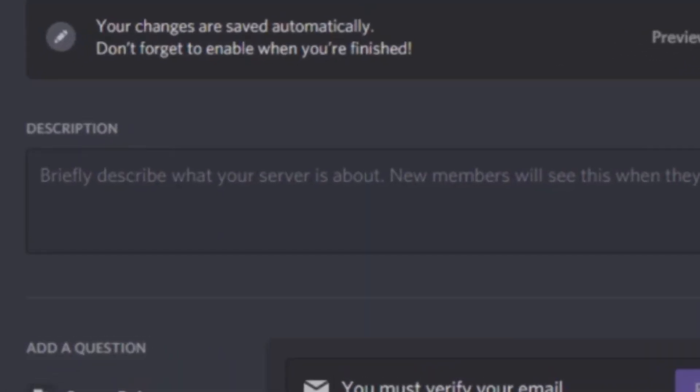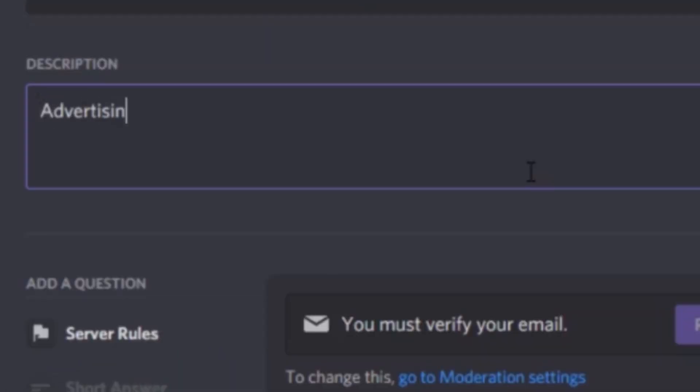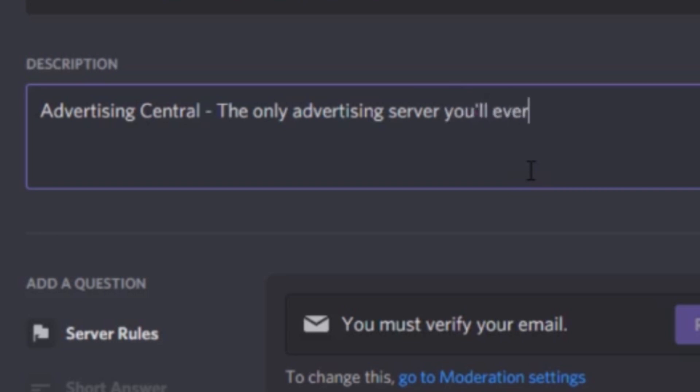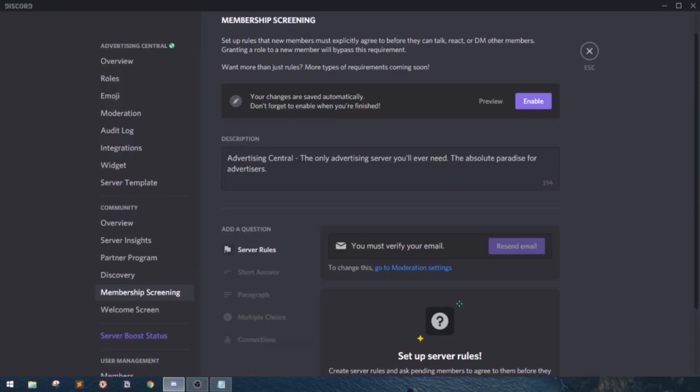First of which is the server's description. Nothing complicated. Just write what your server is all about. Keep it short and simple. Make sure to include your tagline of the server in the description as it adds a lot of value for joining the server. Okay, now that's done.